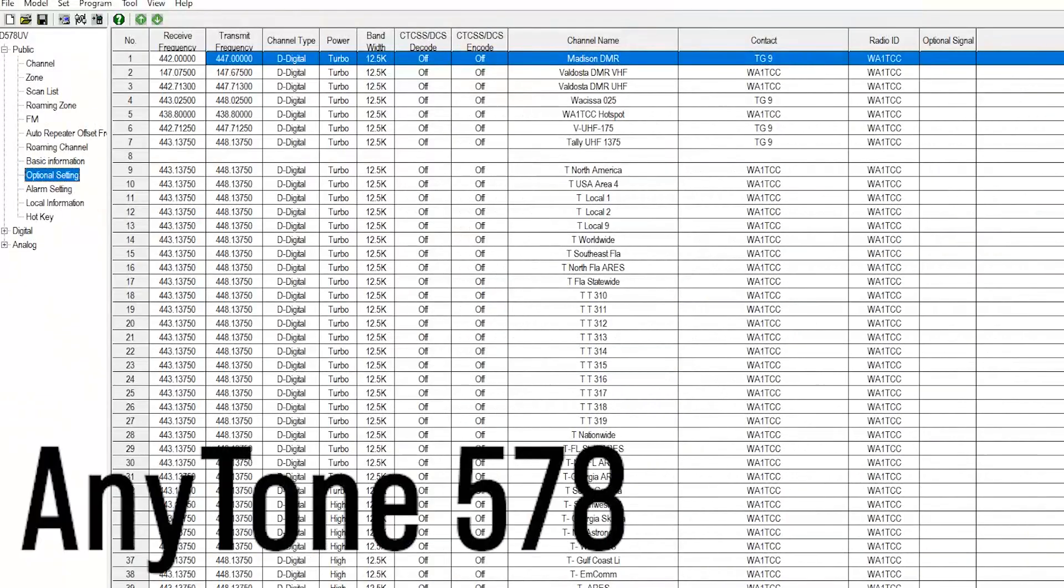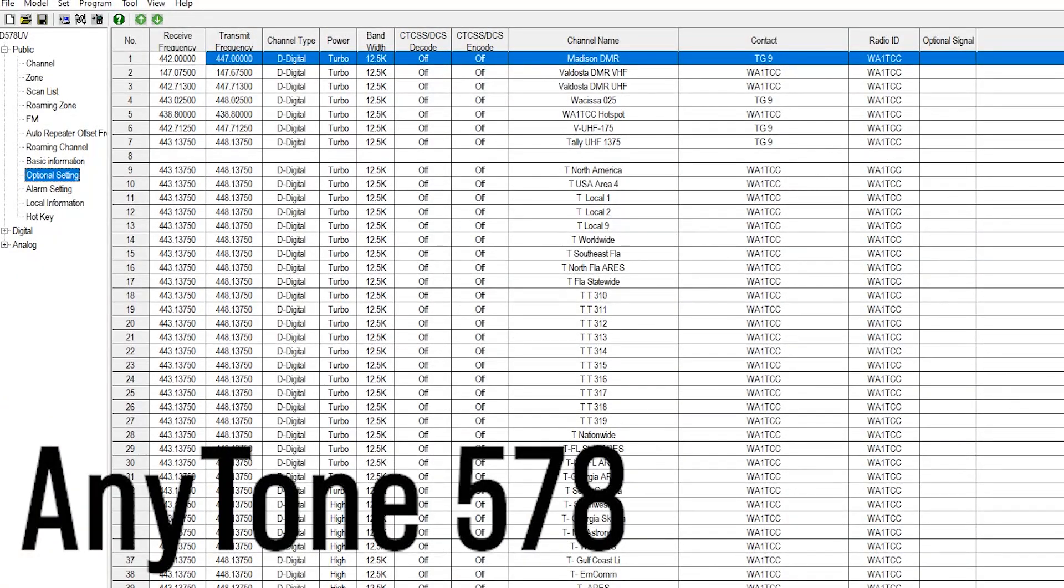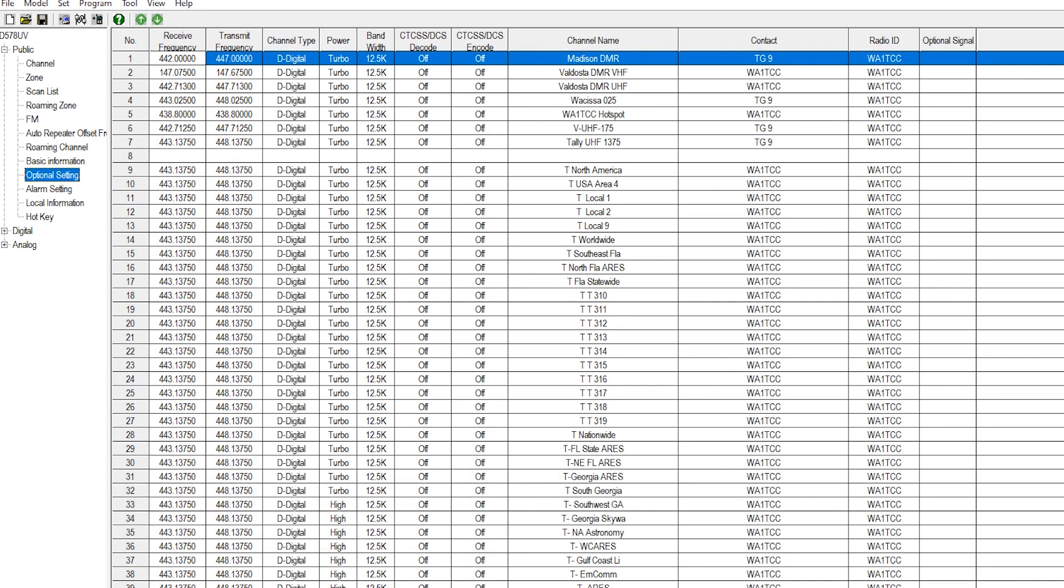I'm going to head over to the computer right now to show you how you can monitor both at the same time or just the time slot of your choosing. Today we're going to show you how to set up your radio to do promiscuous mode, that is to monitor both time slots at once, to monitor just one time slot, or to turn digital monitoring off.